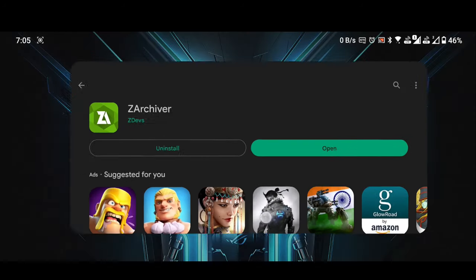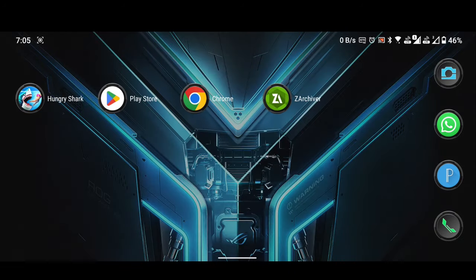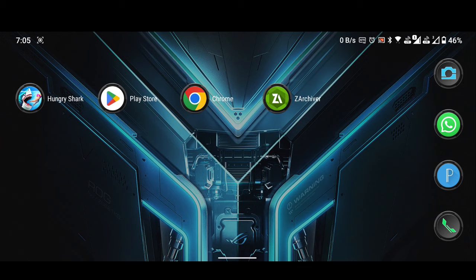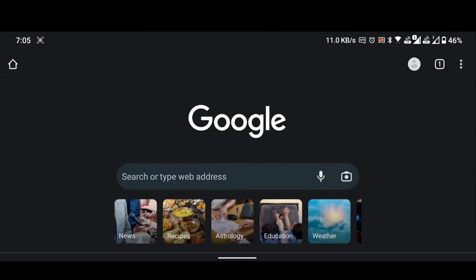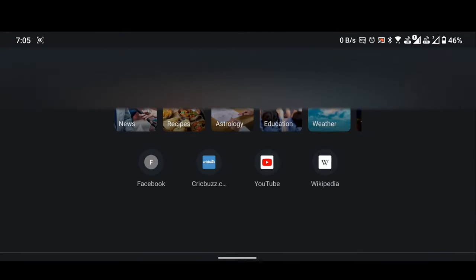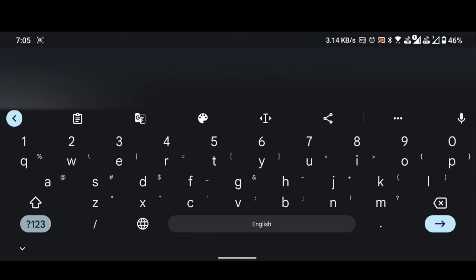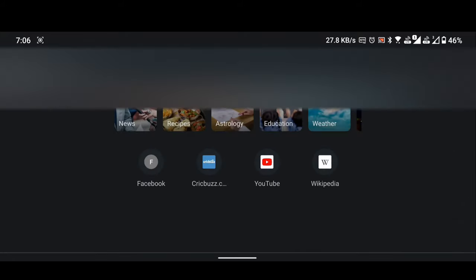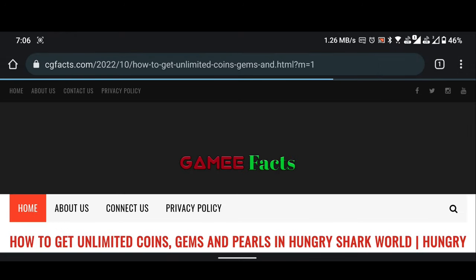Close Play Store and open any browser, I'm using Chrome Browser. Open search box and type B-I-T dot L-Y slash 3-G-B-K-W-Y-Y or you can click on the link given in the description of this video.